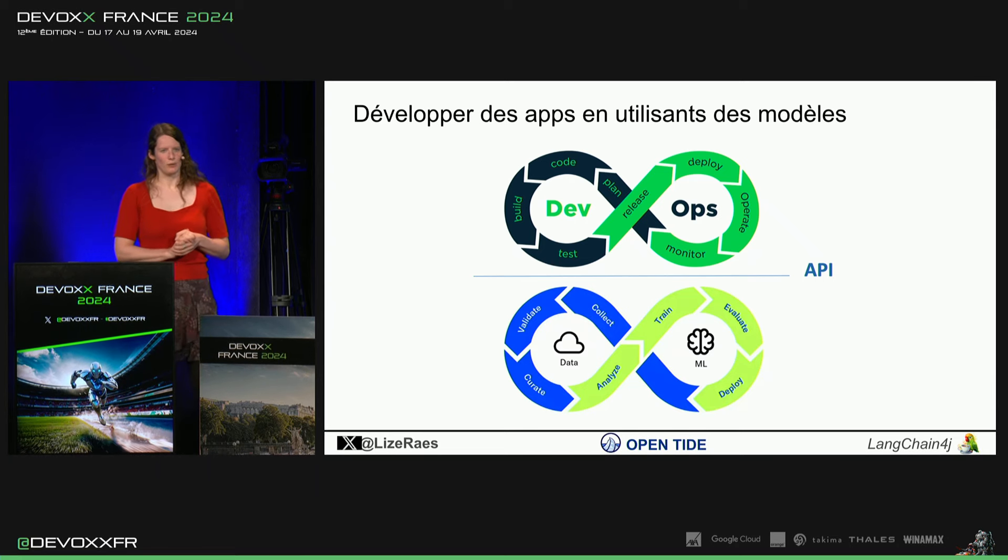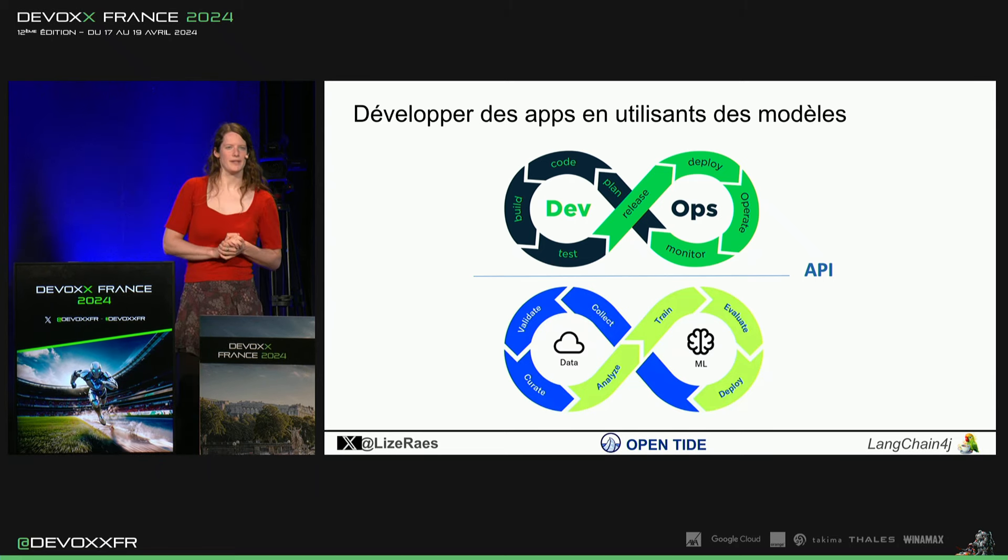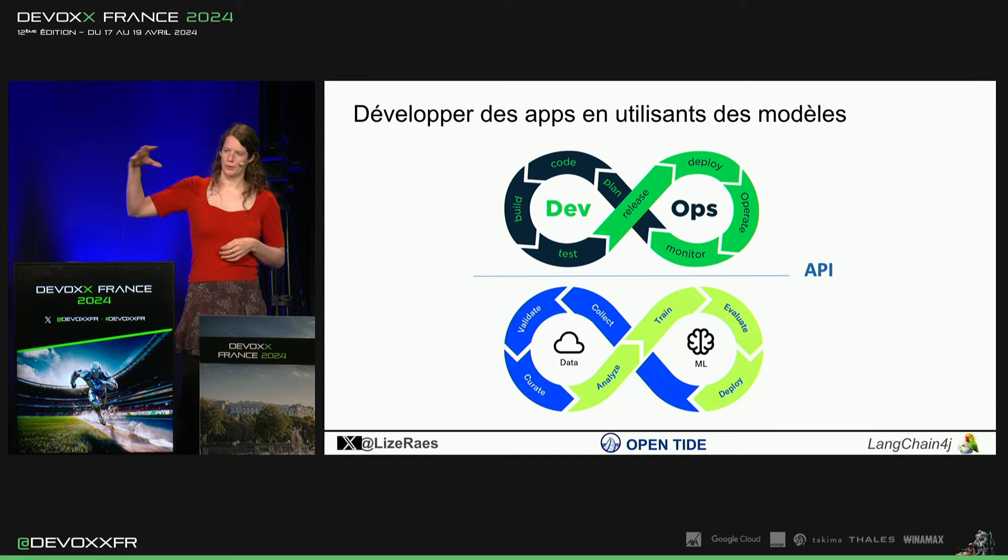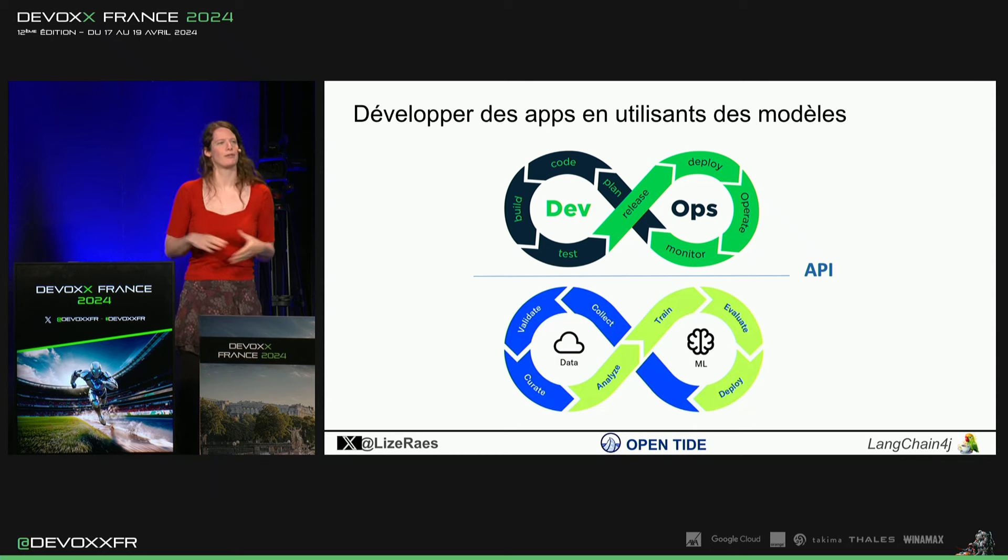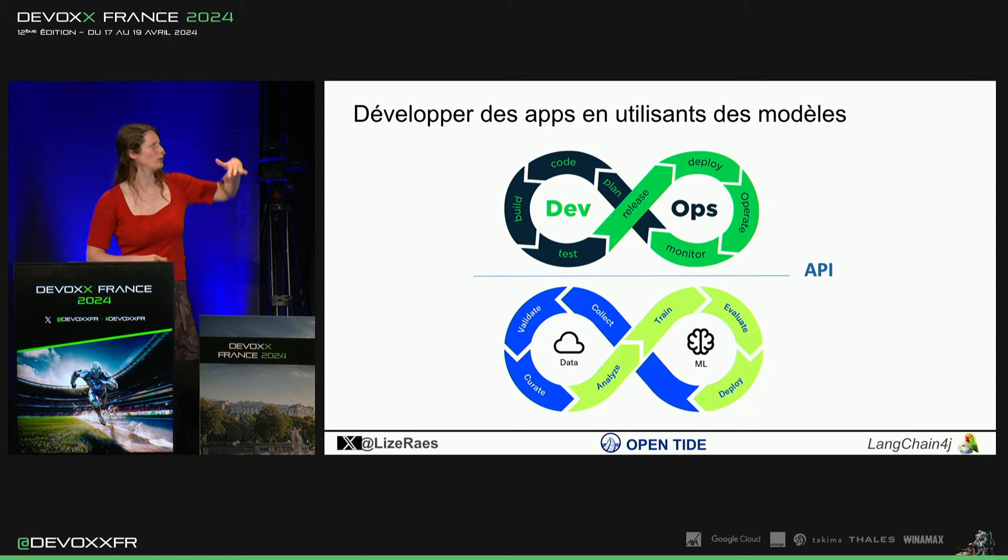Mais ce qu'on fait en Langchain4j, c'est plutôt de construire au-dessus. Donc, nous, on prend les modèles plutôt comme ils sont et on l'utilise comme un API.